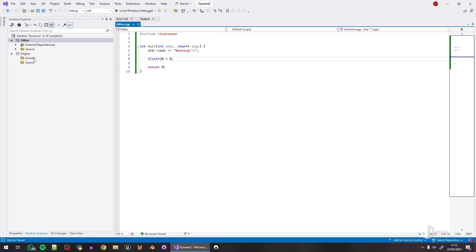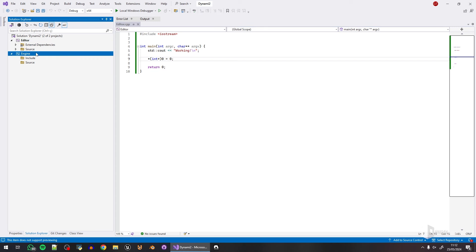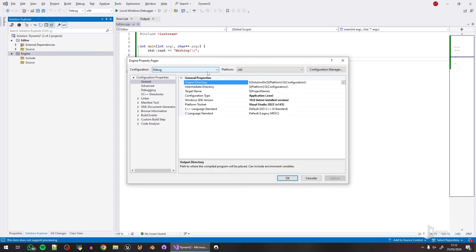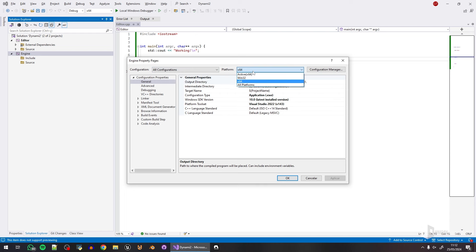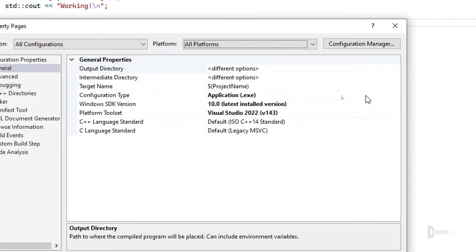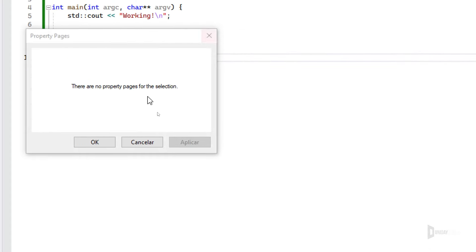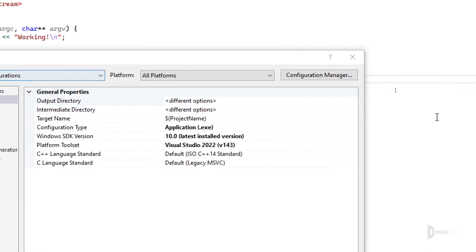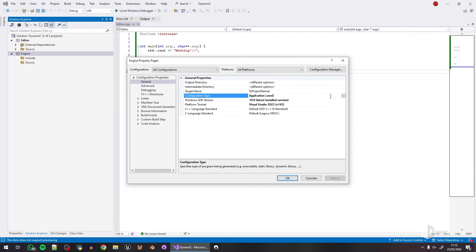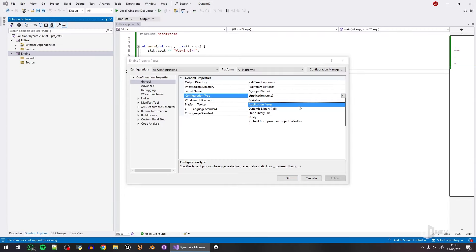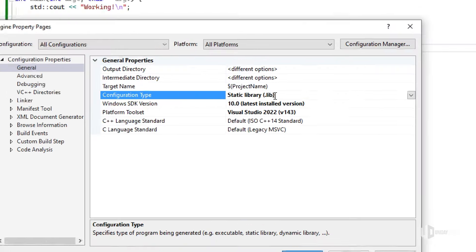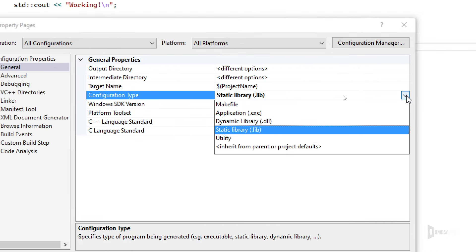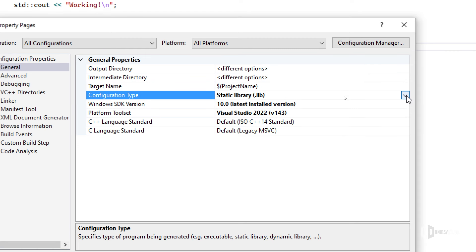This is how you start game engine development. Now I'll select the engine, press Alt+Enter to show the configuration, set configuration to 'All Configurations' and platform to 'All Platforms'. The configuration type here should not be an application but a static library — so the engine will be a static library.